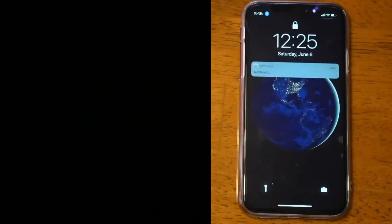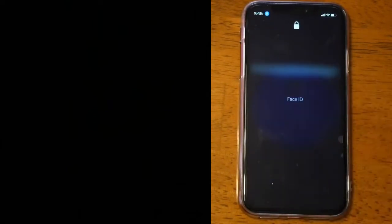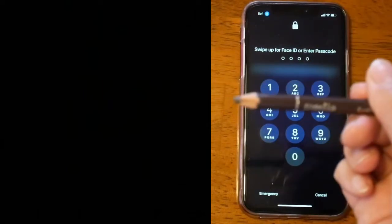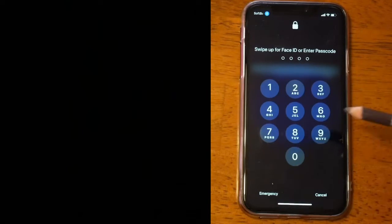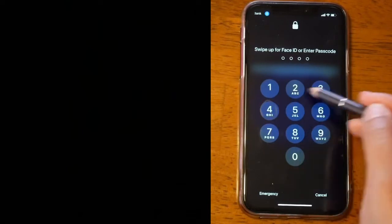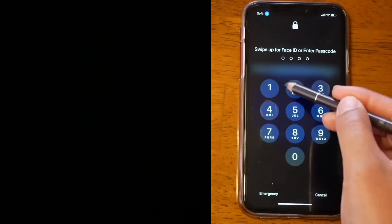Before you start, make sure you have anything you can use to mark your phone. For me I will use eyeliner pencil so that it can be easily erased. First thing to do is mark your passcode with the pencil.